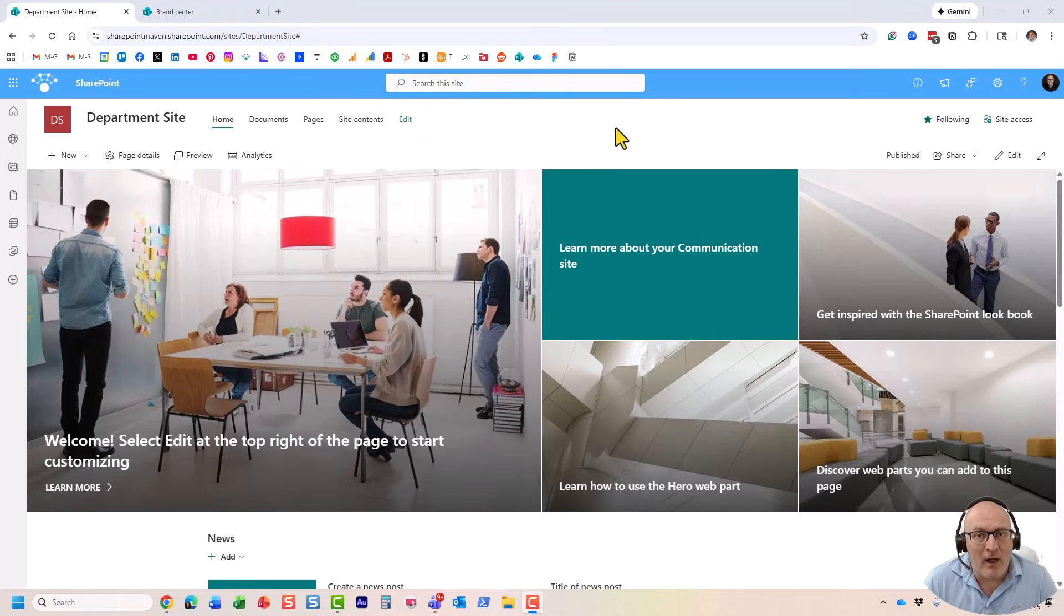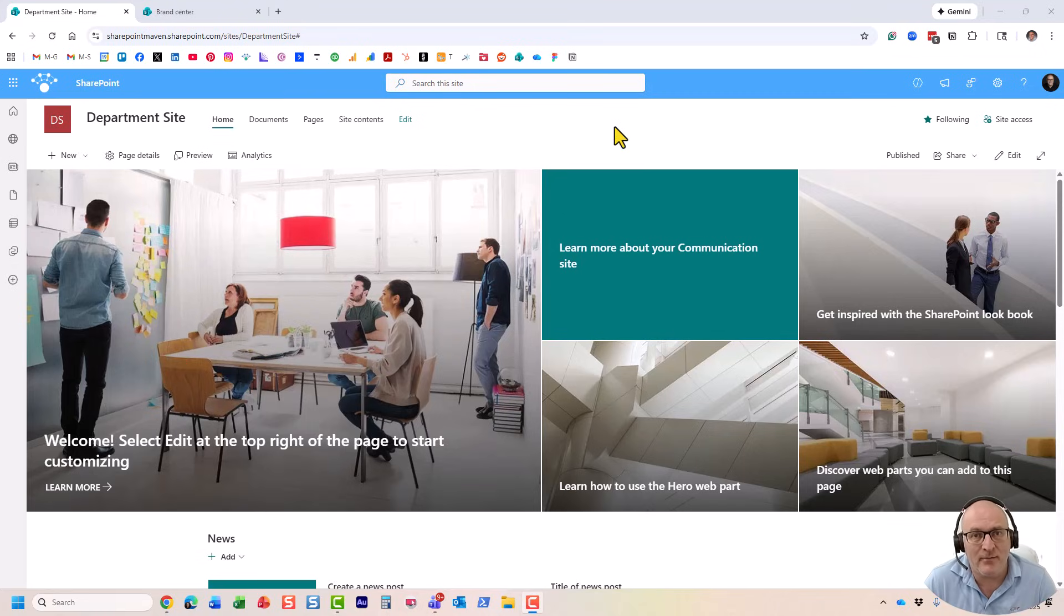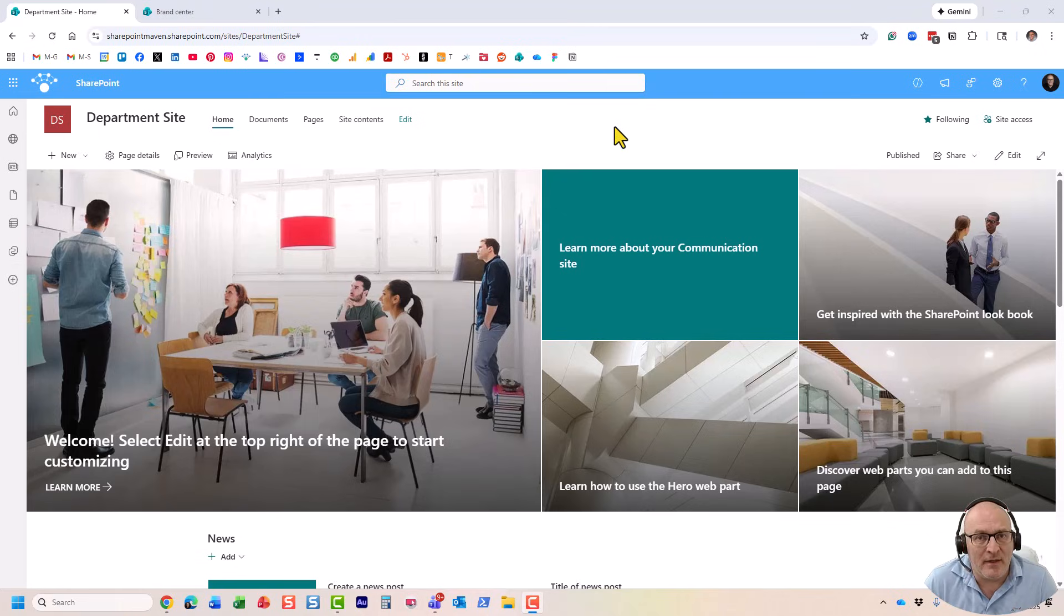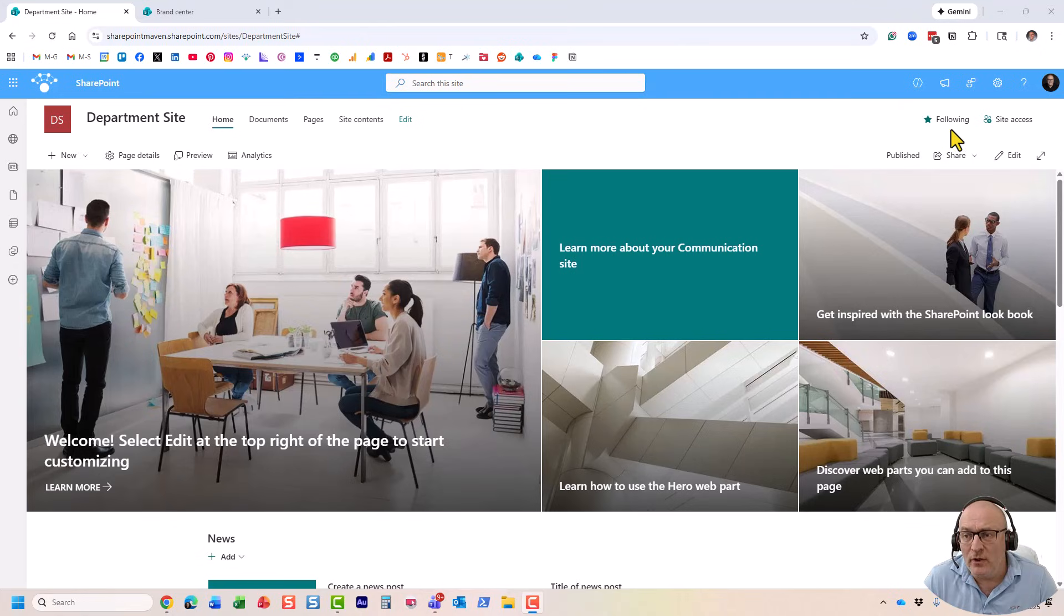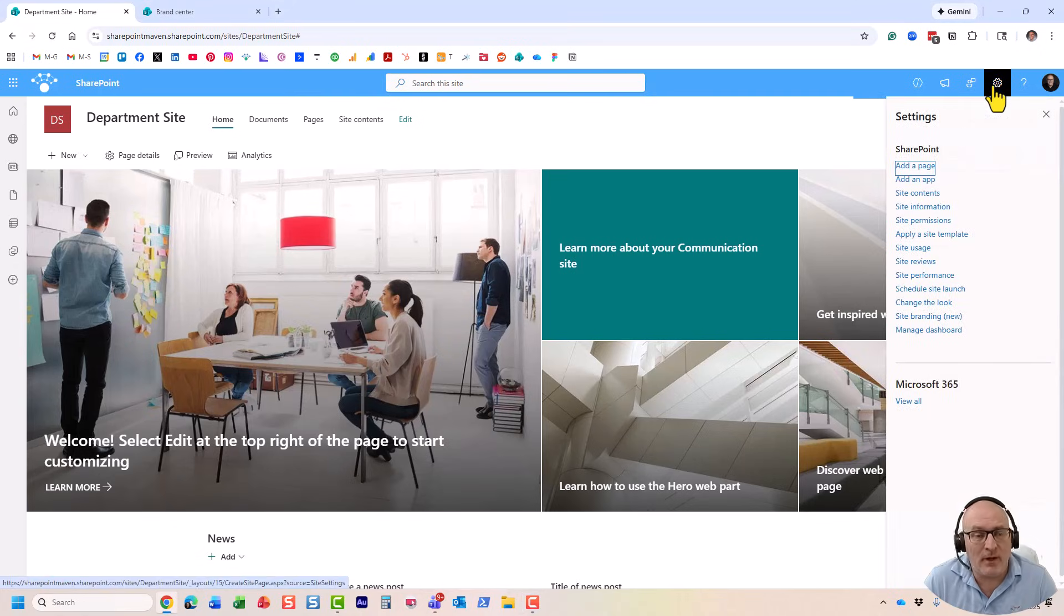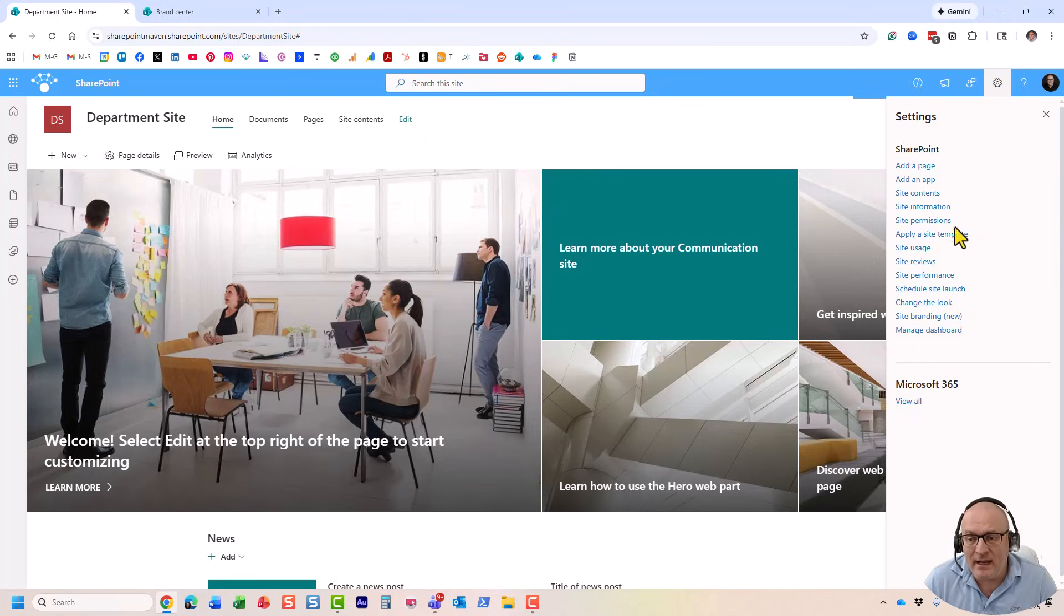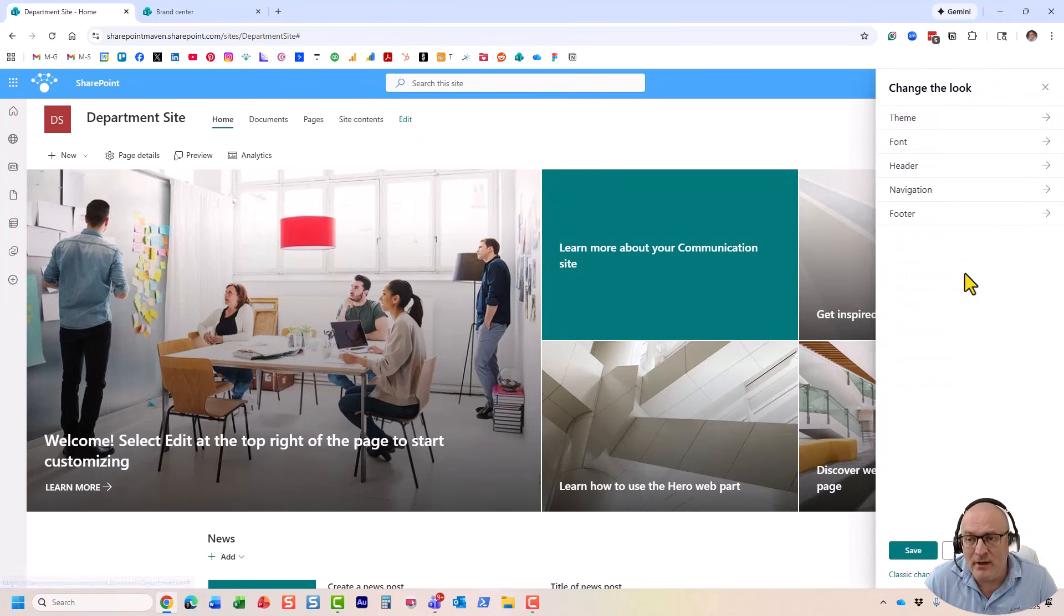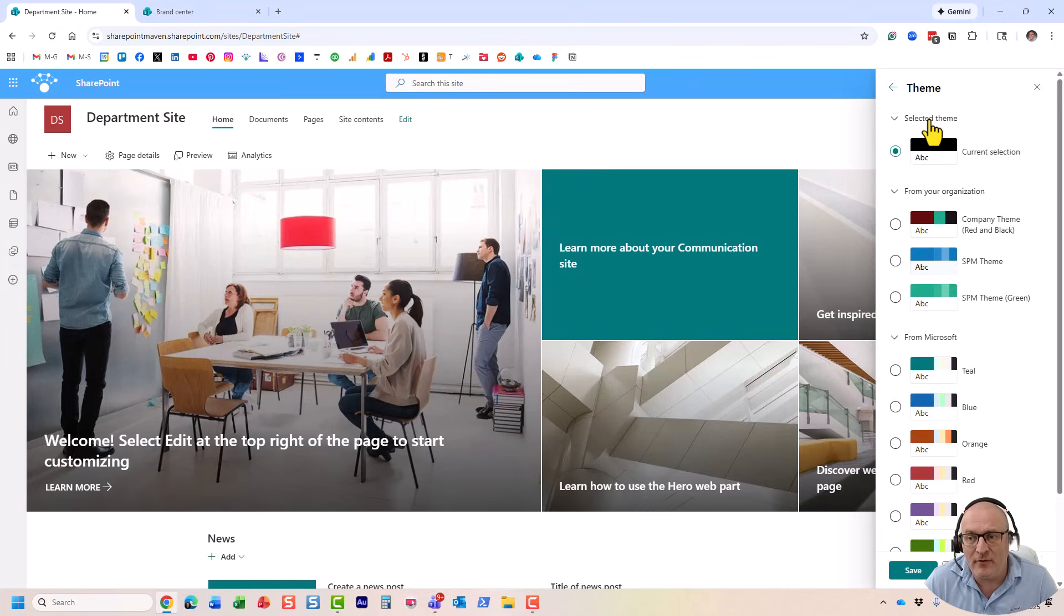For now, I'll just show you how to install a theme on your own site in case you want to create your own color scheme, or maybe the tenant-level theme does not exist. Let me show you first what I'm talking about. Here's a sample communication site that I created, and if you go to change the look, we can change a few things here, but if you click on theme...